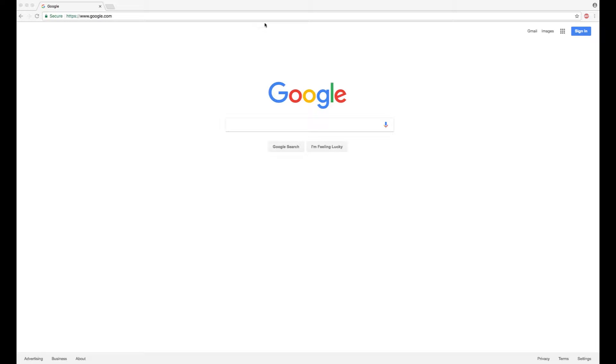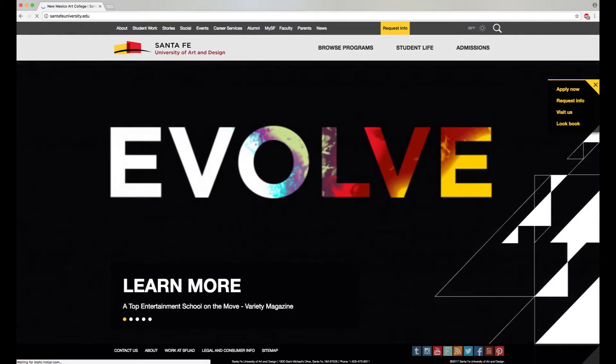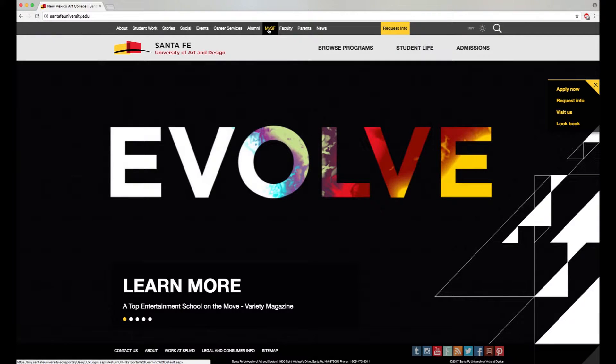Start by accessing the Santa Fe University website. Next, click the MySF link at the top of the page to access your student portal.